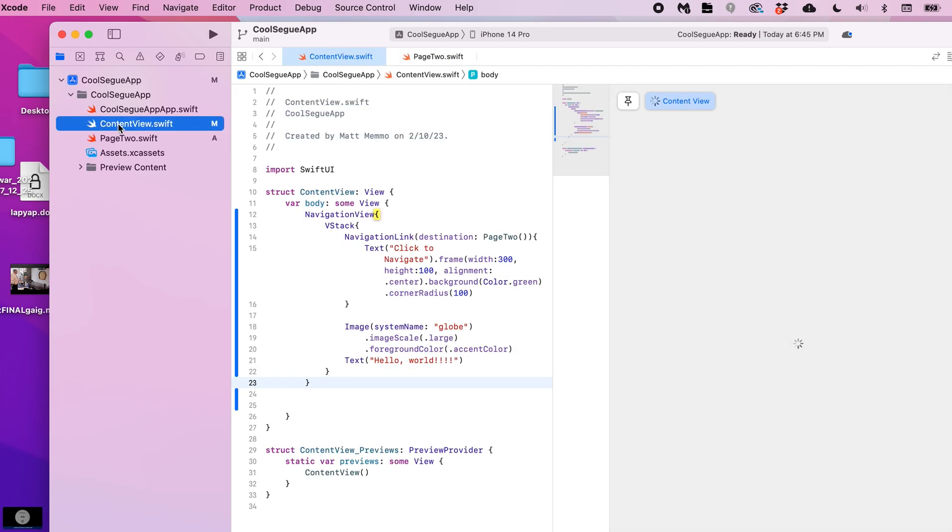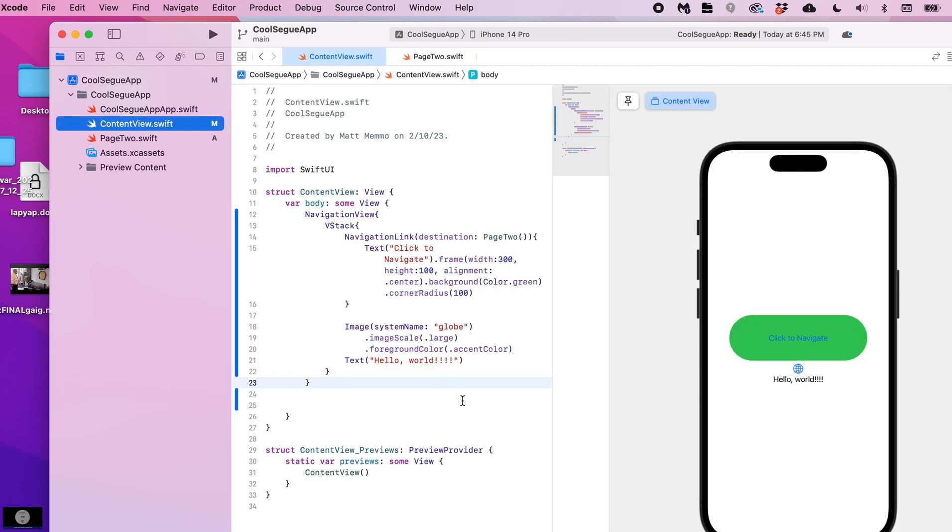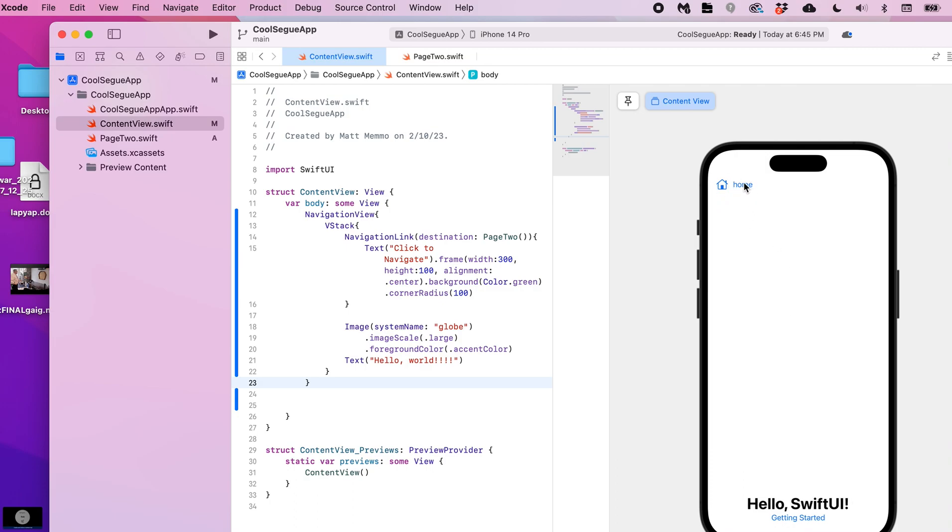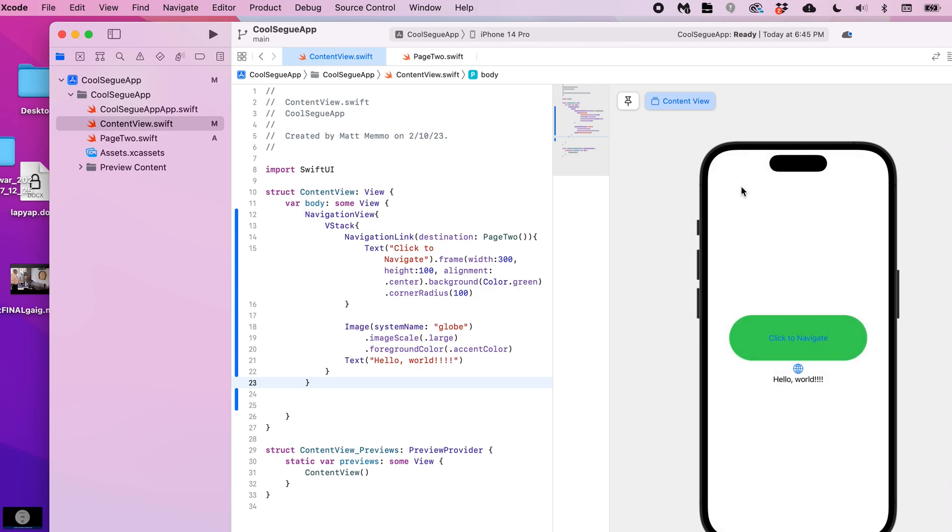So now if I go back here, click here, click here, you see that we have our home button. Pretty good and works pretty well.